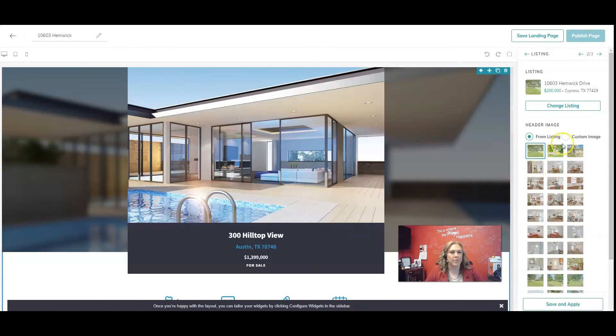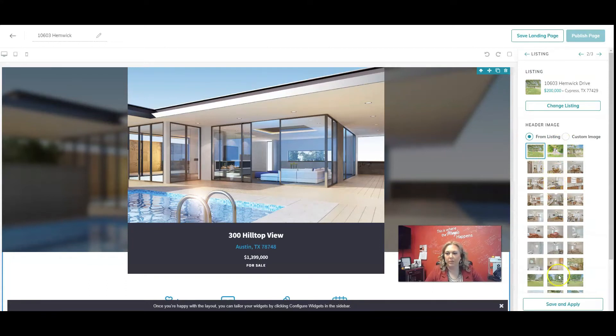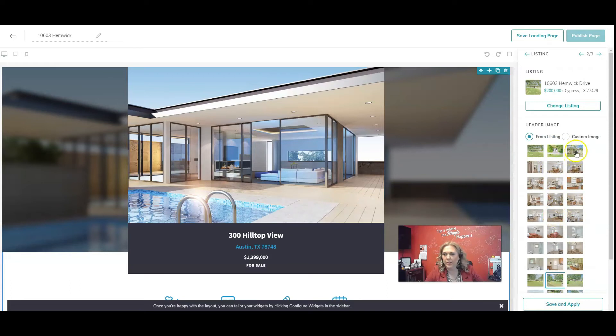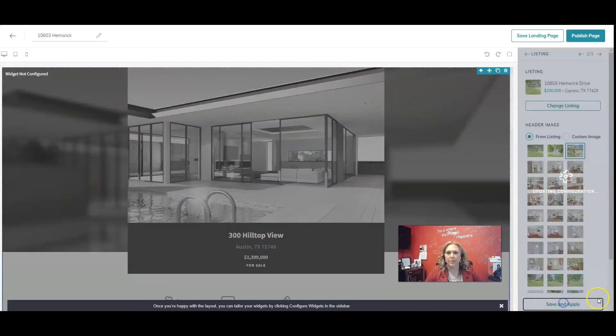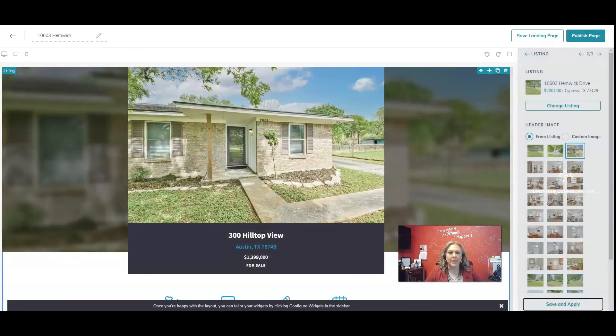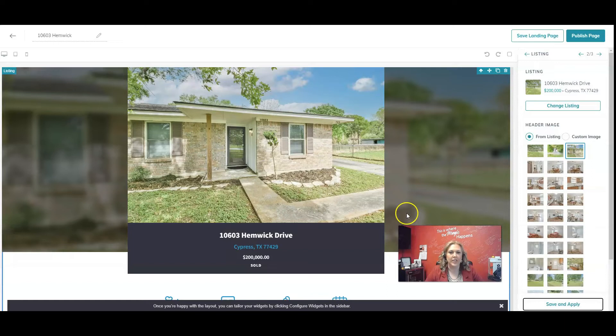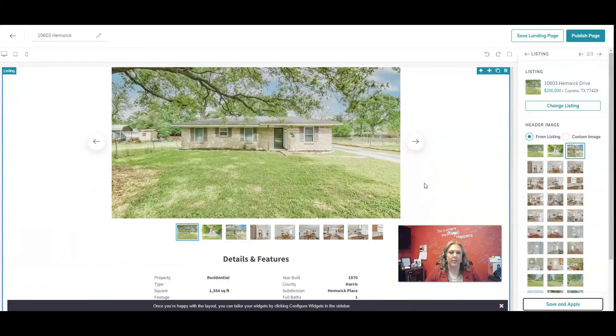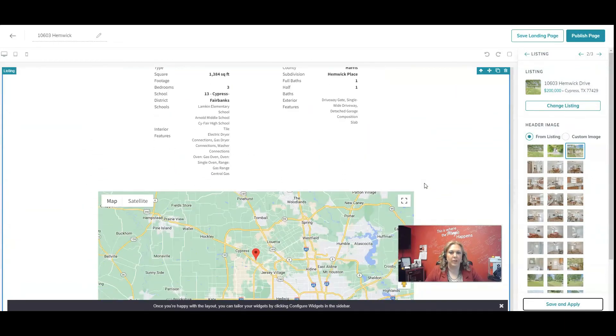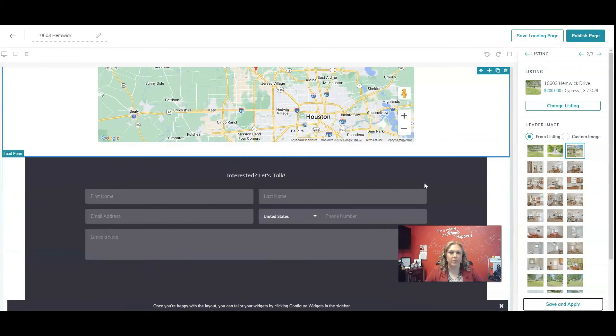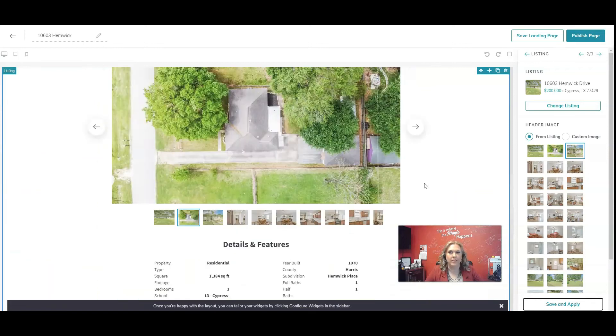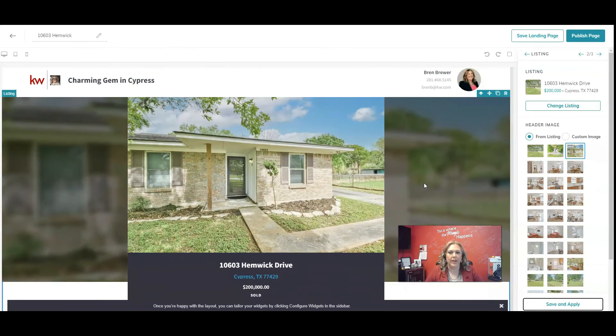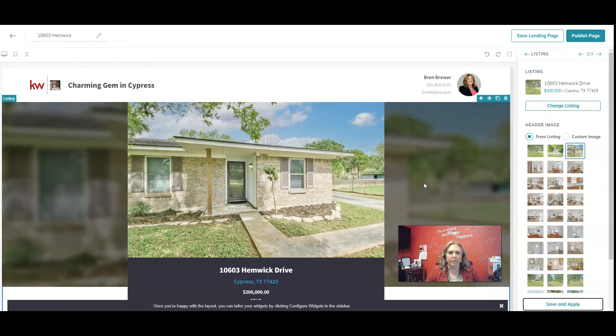And command will pull in all the pictures from your listing. You can click on a picture that you want to use of the property and then click save and apply. And that's going to change it to your listing. And then all the information about your listing should pop up instead of a listing from Austin. That's the default.